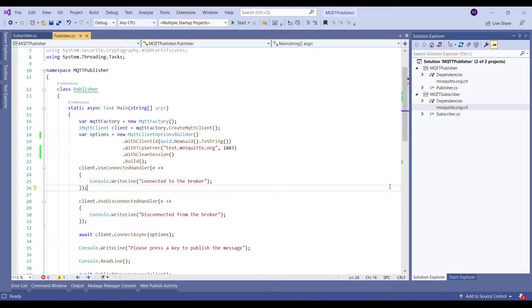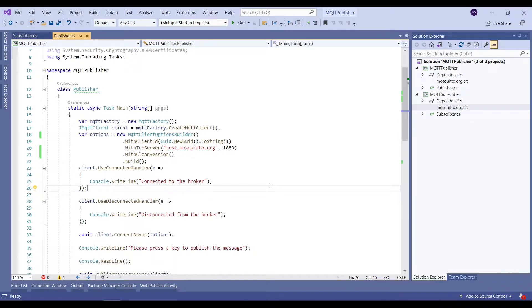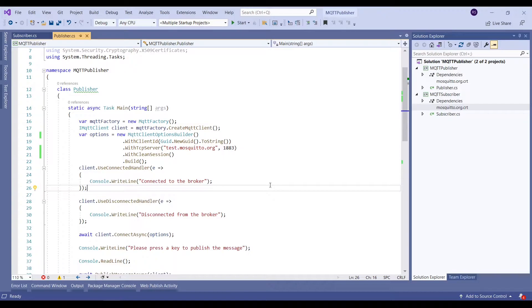Hello everyone, welcome back to my channel. In the previous video we learned how to create MQTT clients using .NET Core by using the MQTTnet NuGet package, which will appear on the screen now. If you have not checked out that video, I would highly recommend you to check that out first as this is a continuation to that video.